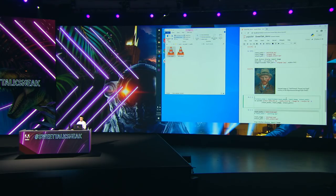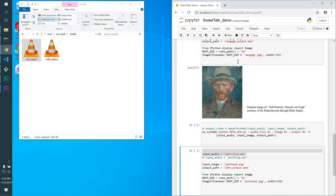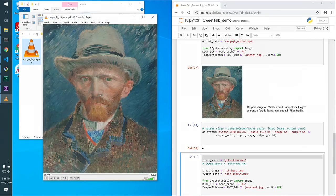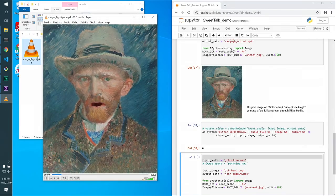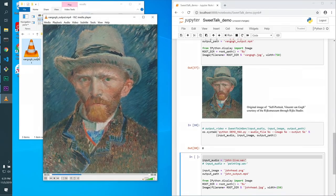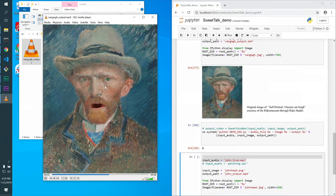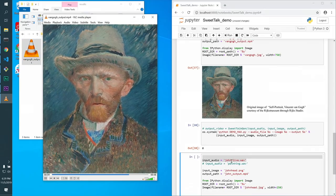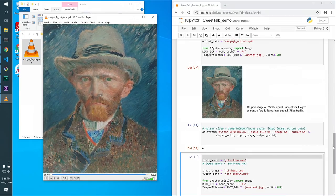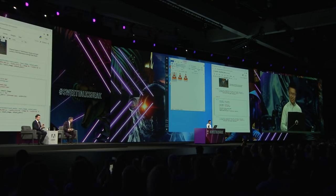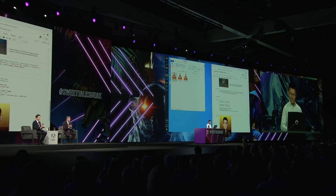When we visit museums, wouldn't it be great if all the paintings can come alive and talk with us? And now Project Sweet Talk makes it all possible. Historical paintings and other artwork from centuries ago can also be animated with just my voice. Yeah. Crazy. That is crazy. Crazy, right?